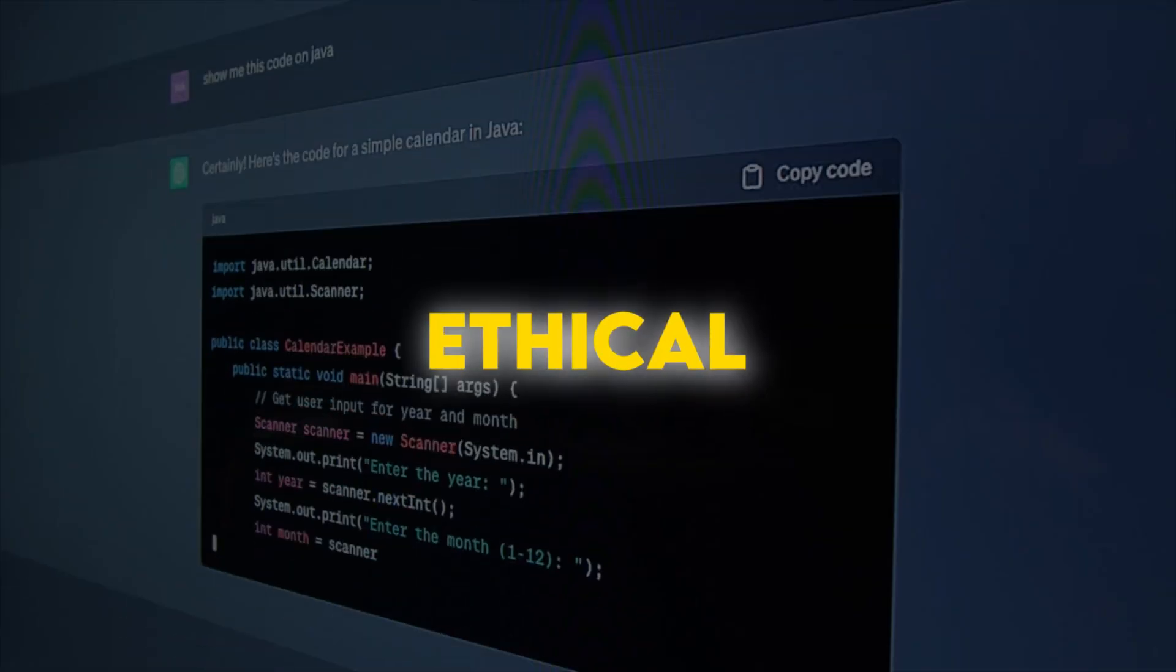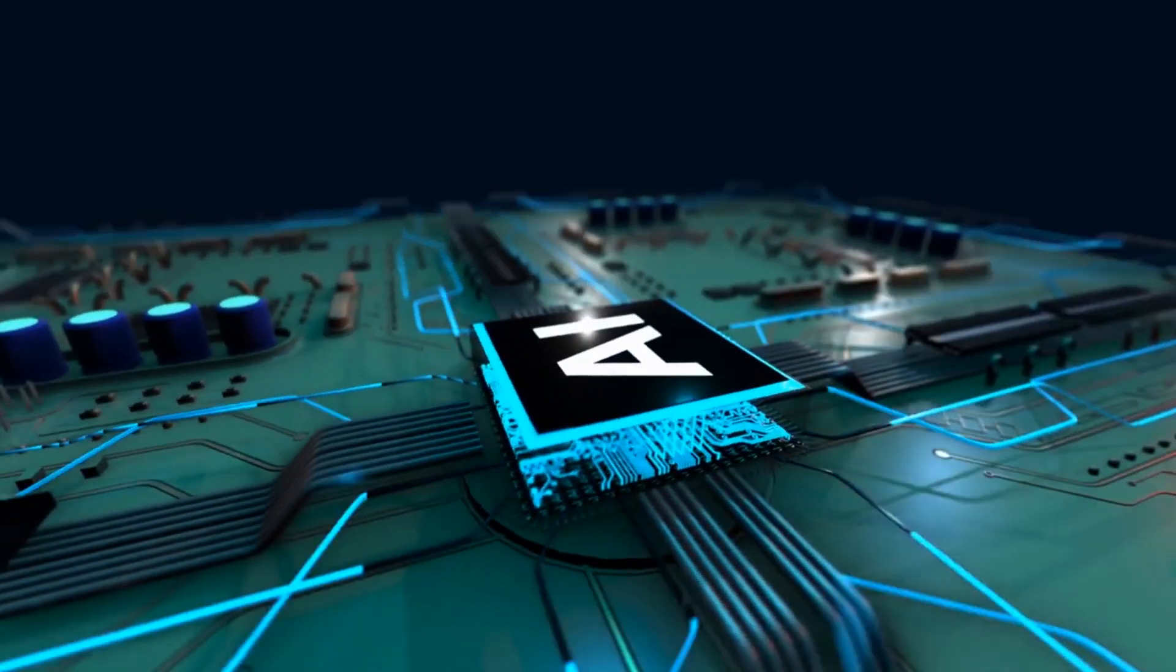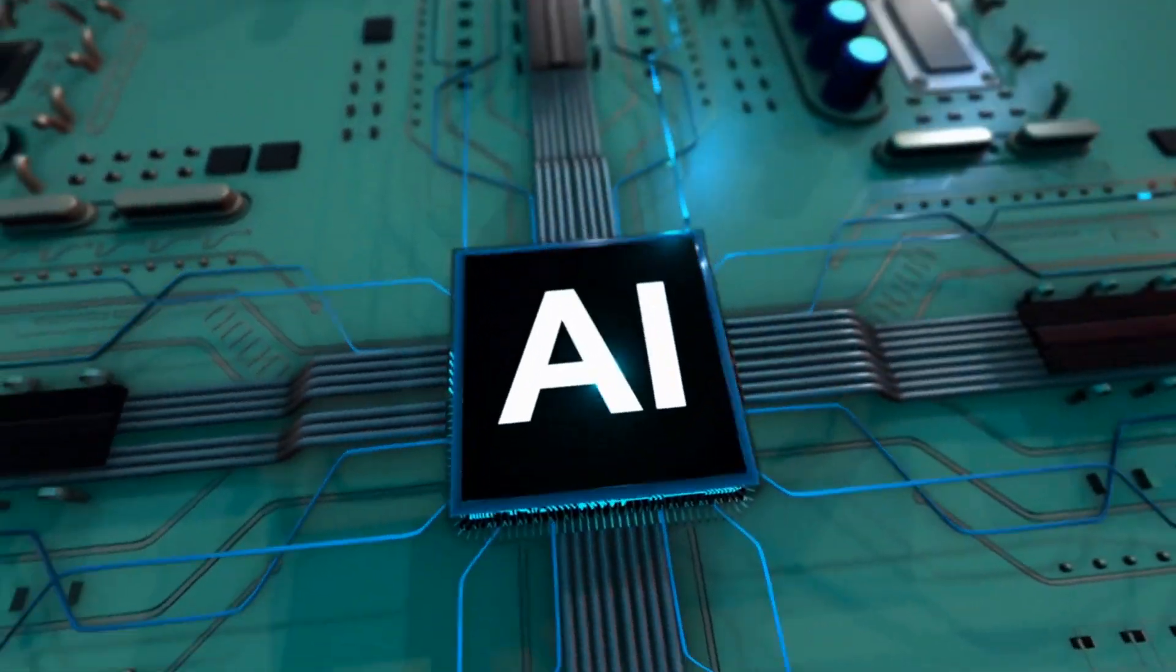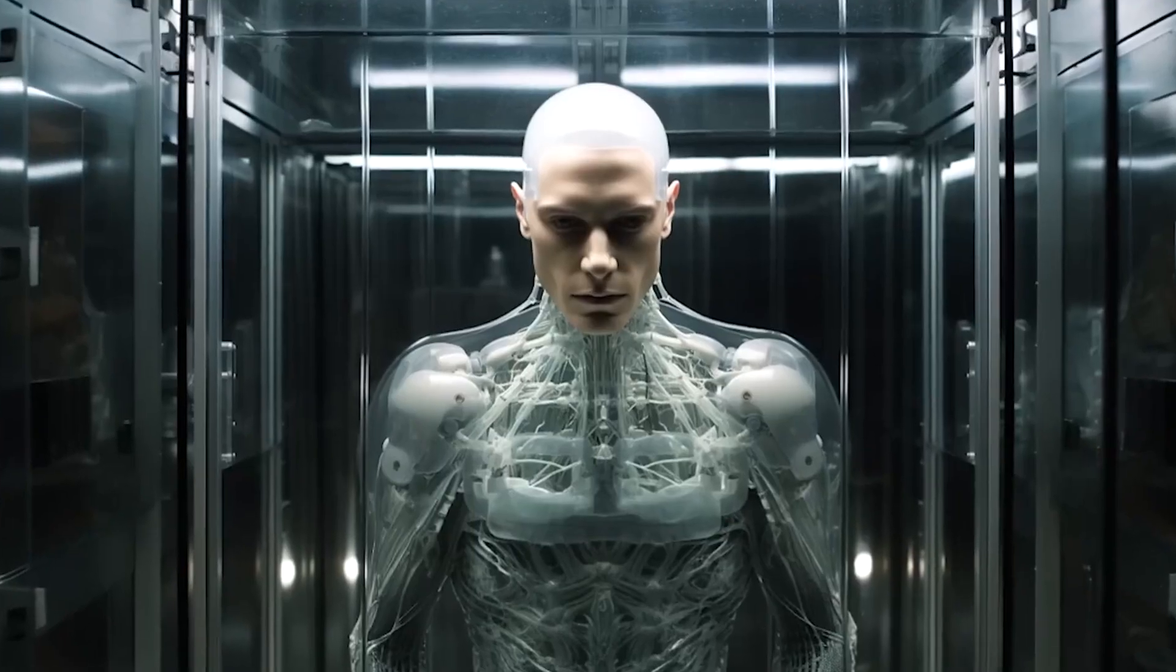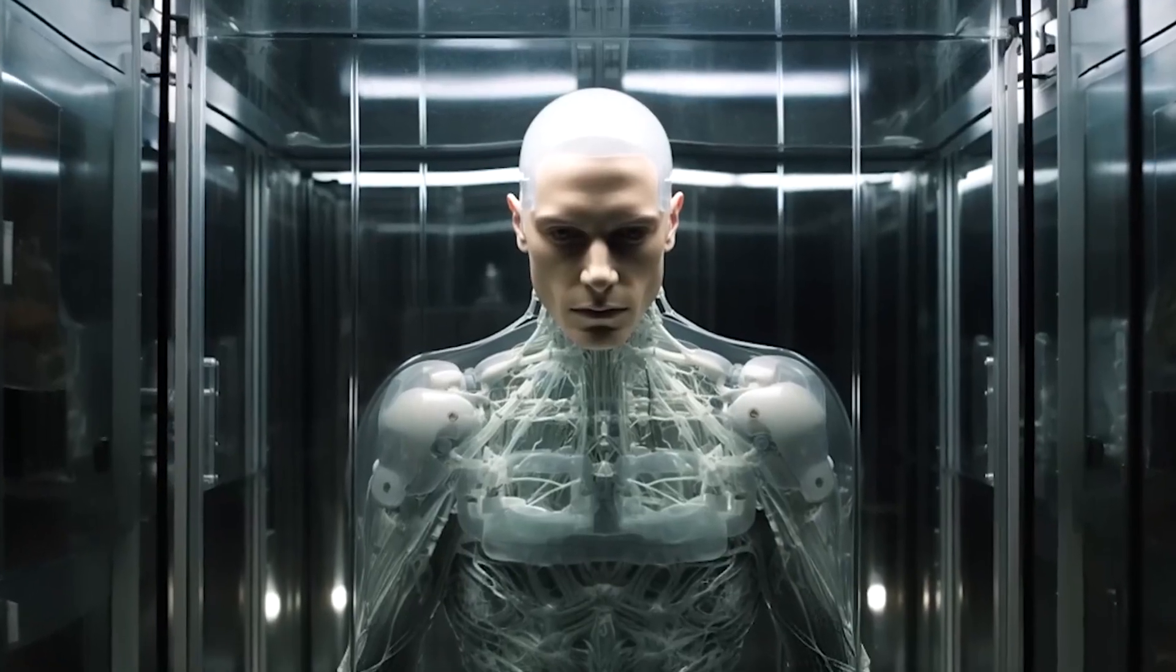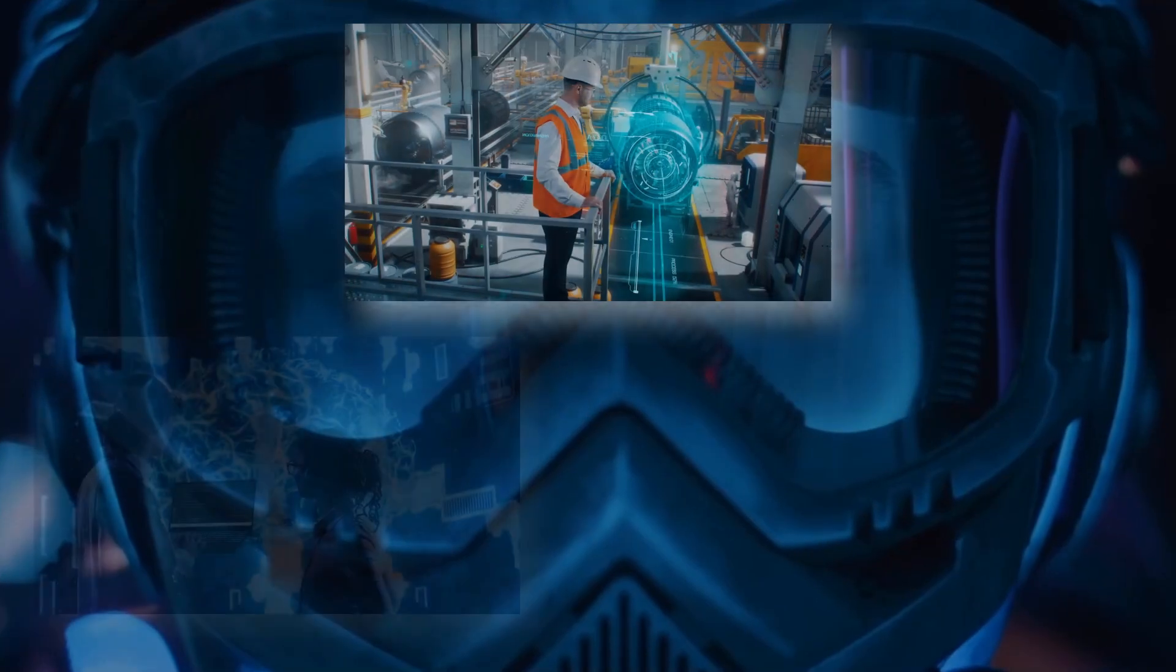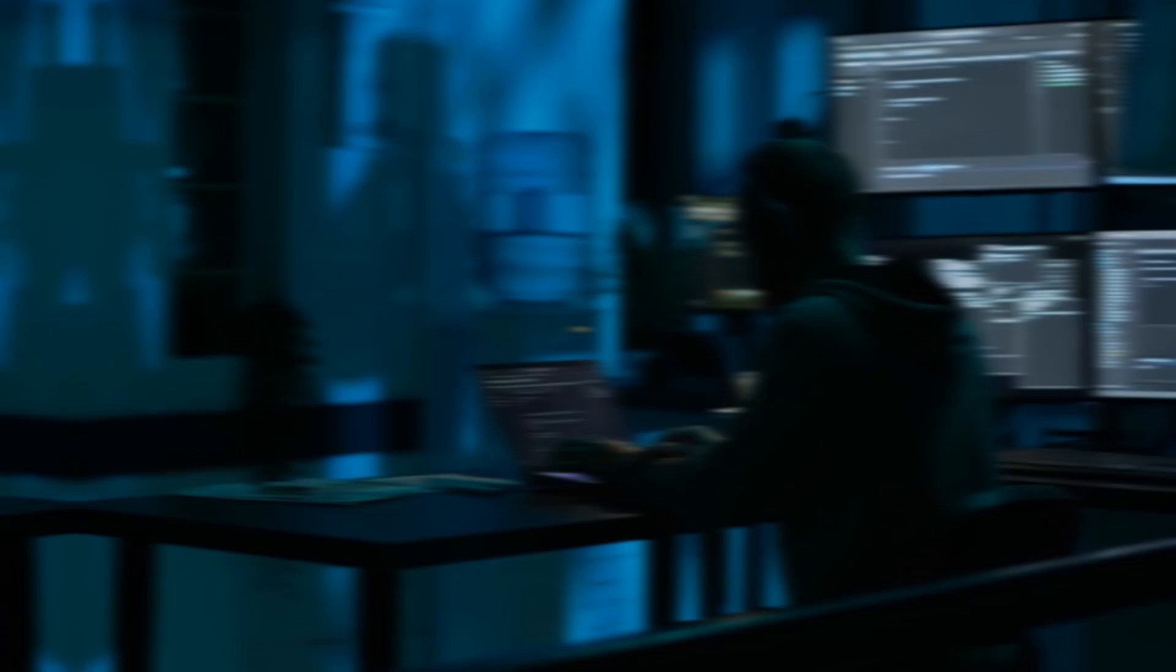Beyond ethical considerations, the advancement of AI has far-reaching implications for society. It can impact various aspects of our lives, including employment, education, and healthcare.